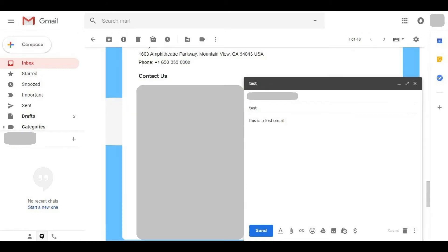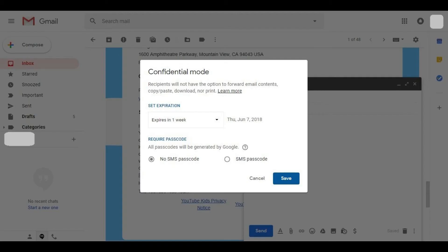Step 3. Enter a recipient for your message, supply a subject line, and then type the body of your email message. Click the icon along the bottom of the new message box that features a padlock with a timer on it. A Confidential Mode dialog box opens.